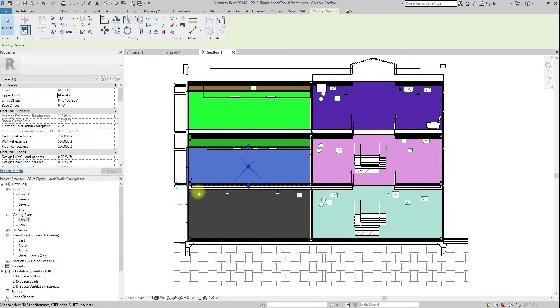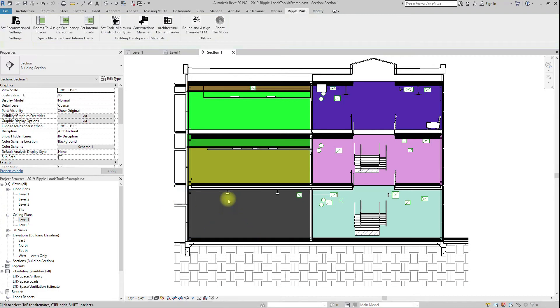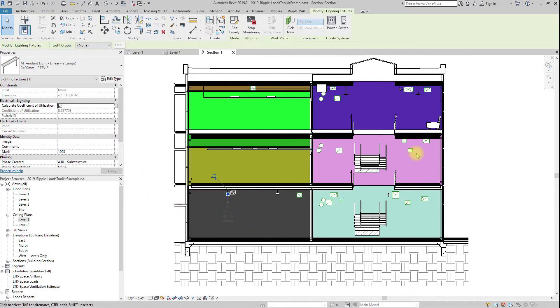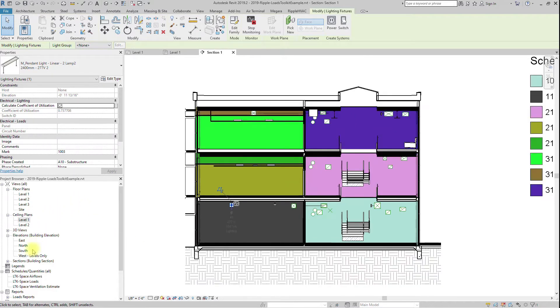This button can be run multiple times throughout the project as rooms are added, or room names and numbers are updated. It will only add new spaces, and update room names and numbers as necessary.